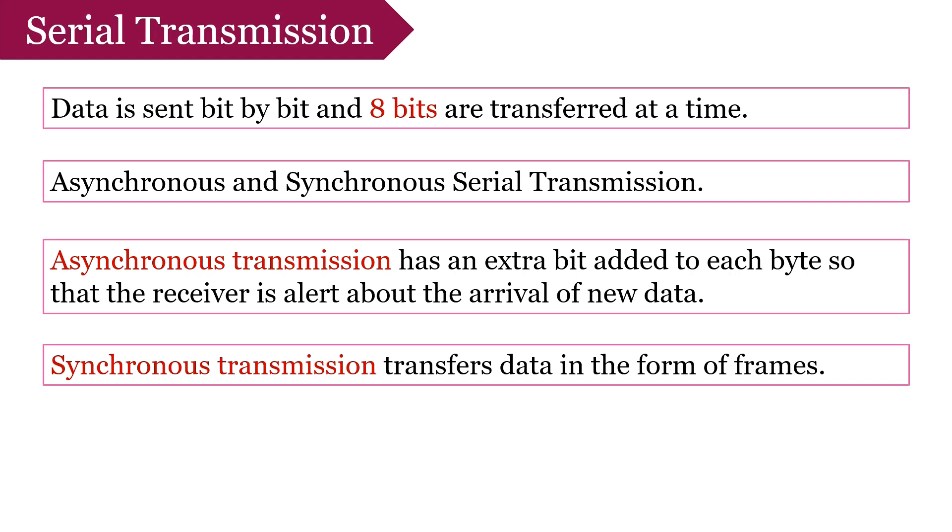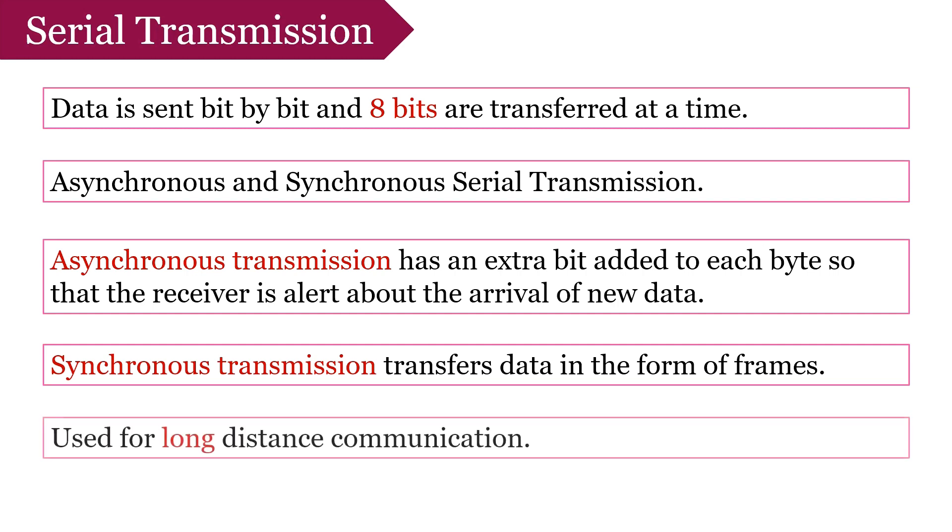To implement serial transmission, we require additional hardware at sending and receiving site, i.e. able to convert data from serial to parallel mode and parallel to serial mode. Because inside a computer or a device, data is exchanged only through parallel transmission. The serial transmission is used for long distance communication.